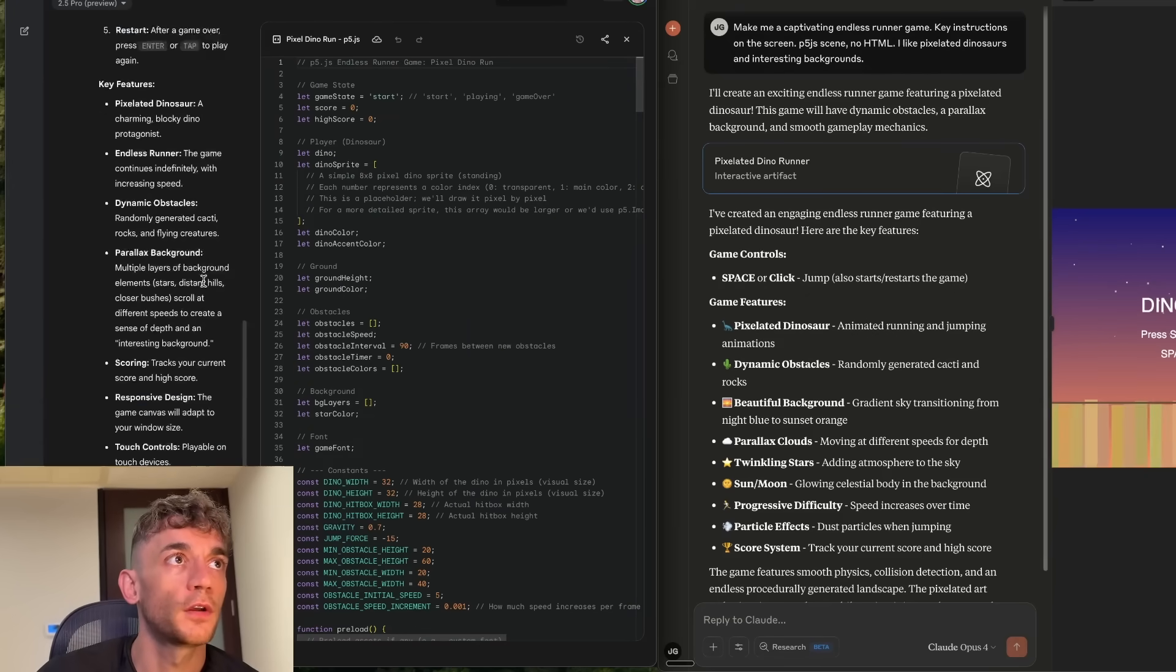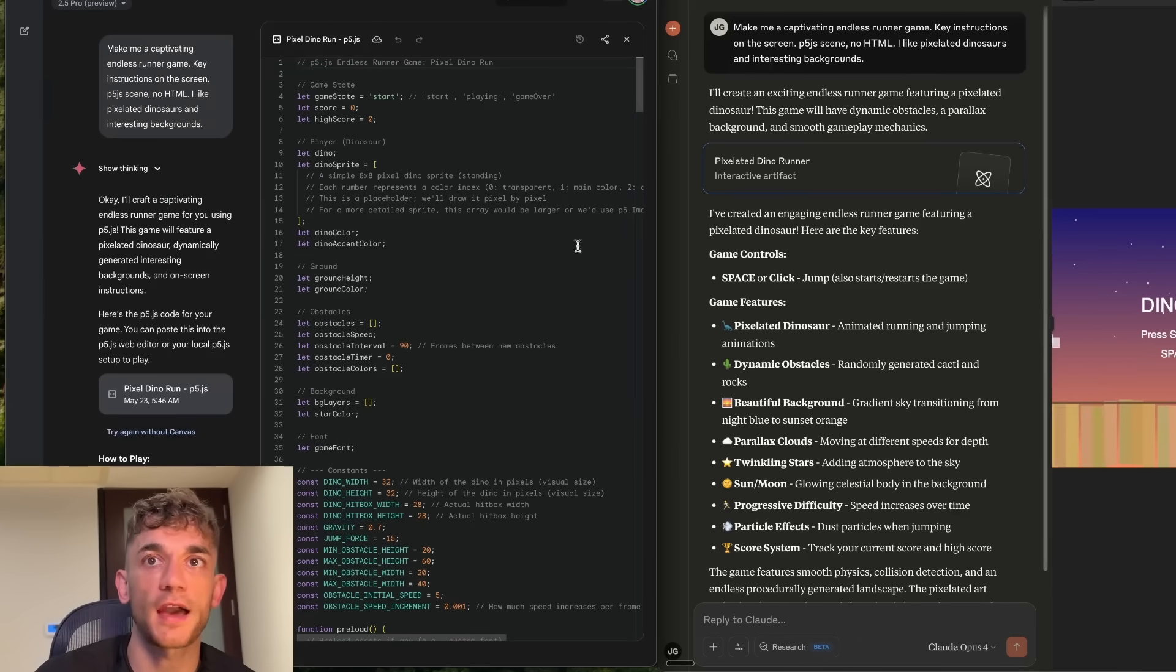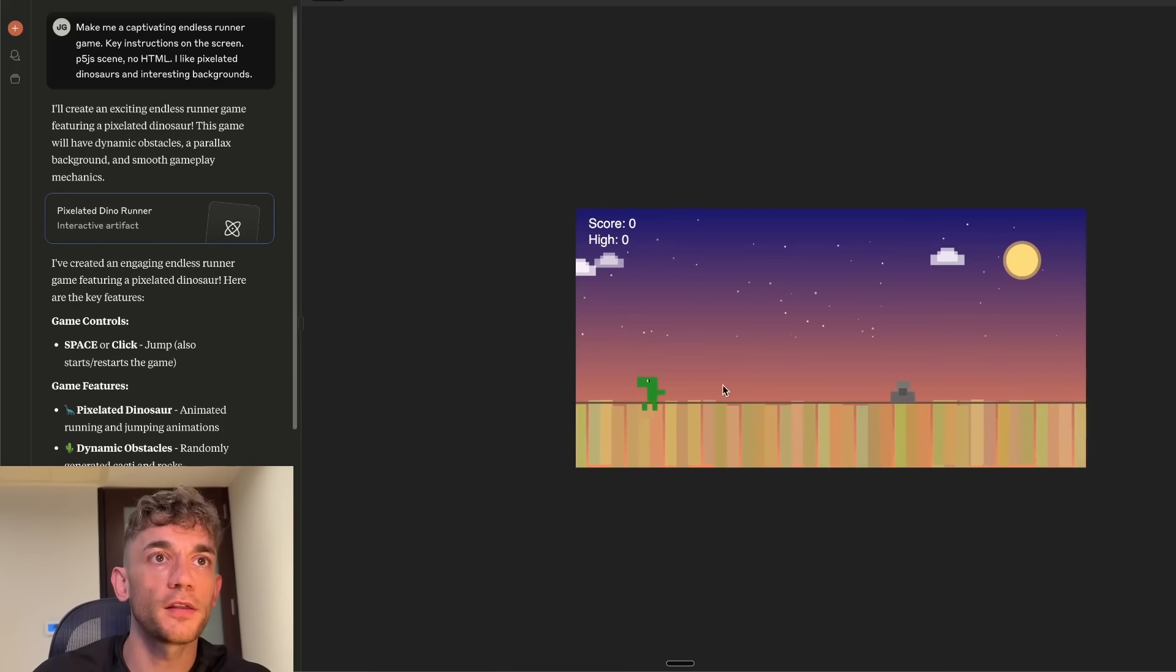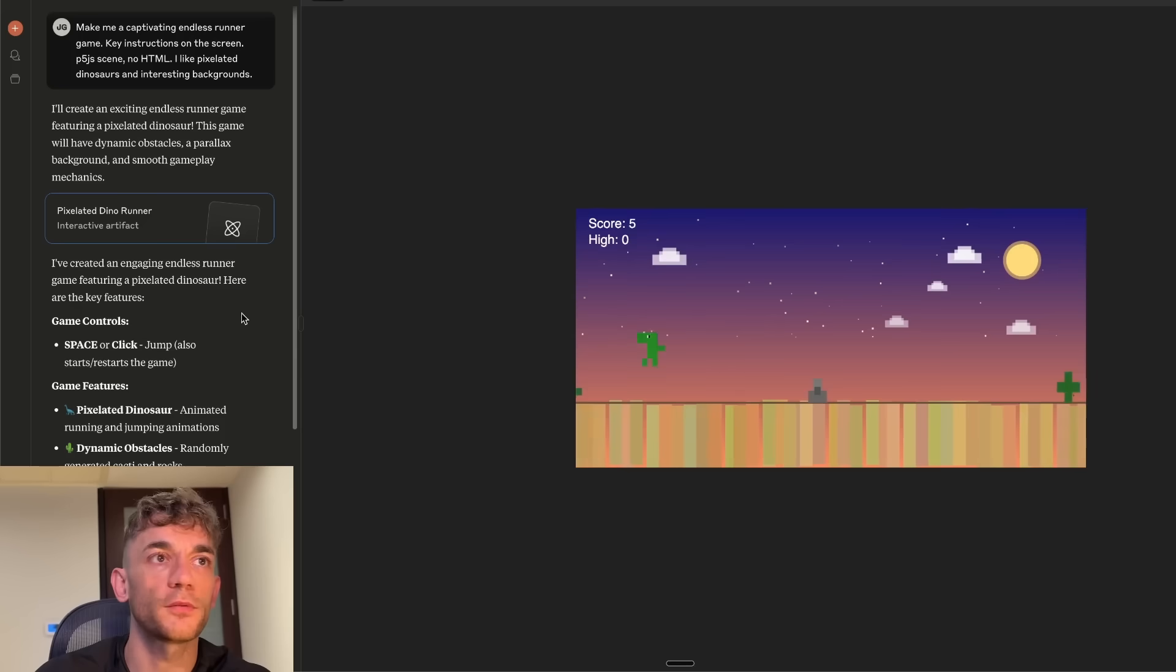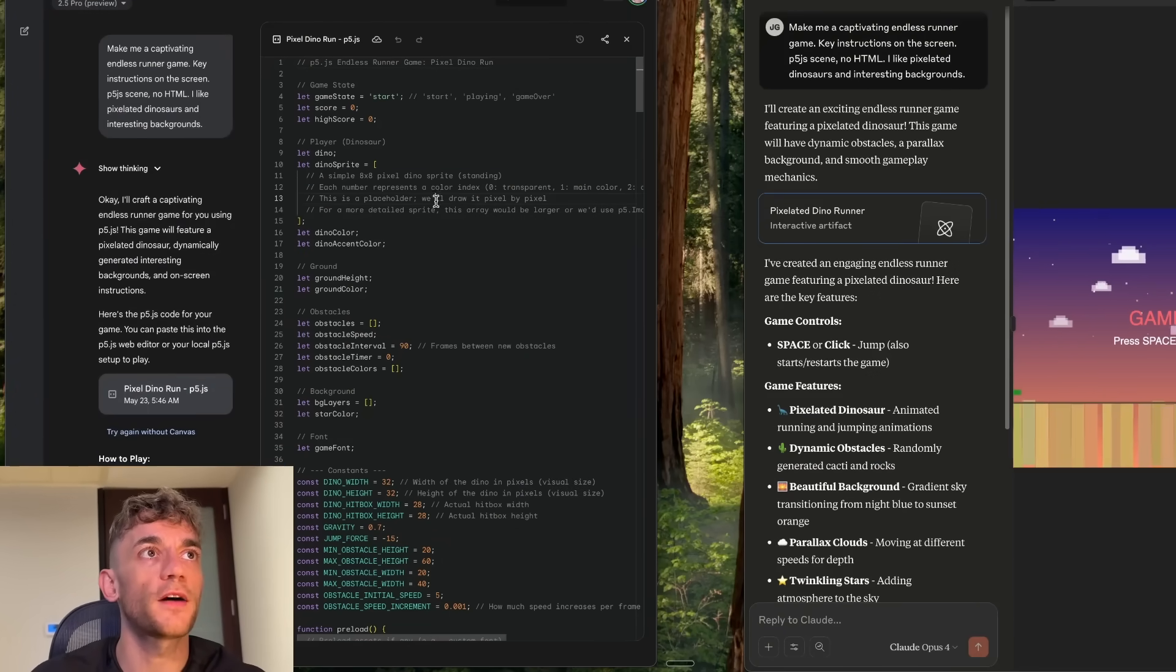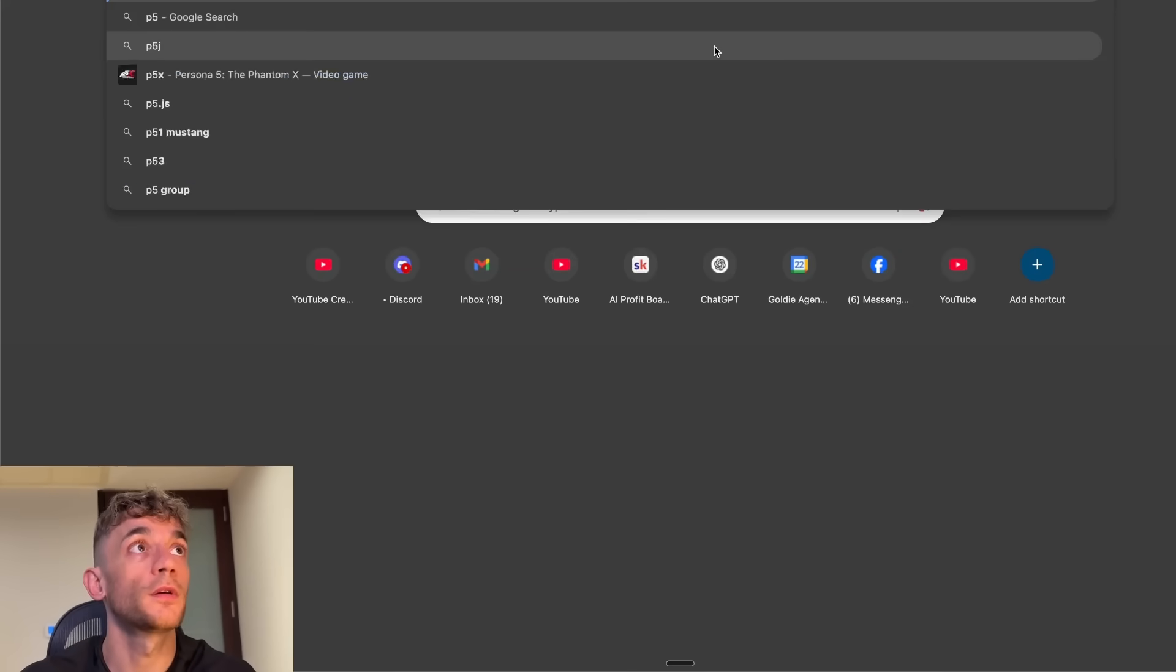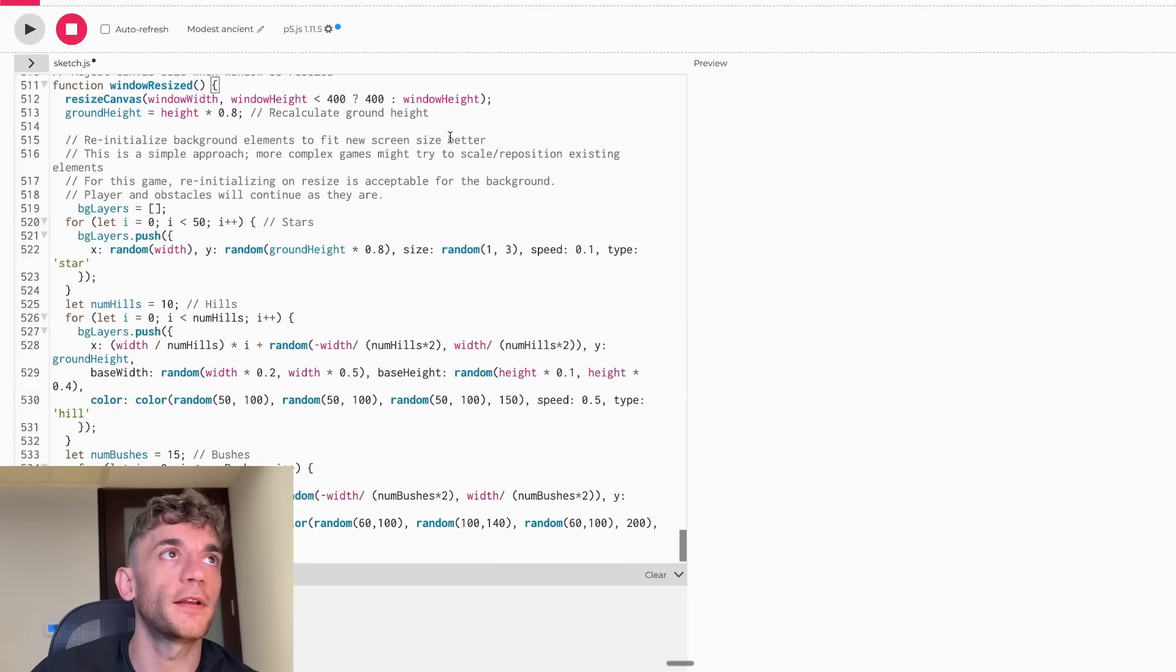So it's created the code, but I don't think that Gemini can actually preview P5.js inside the browser here. So you can see there's no preview on the canvas. If we open up Claude, we can actually preview this game directly inside the canvas. Let's have a little cheeky whirl at this. Yeah, the game is working perfectly. We can play it directly inside the browser, which is awesome.